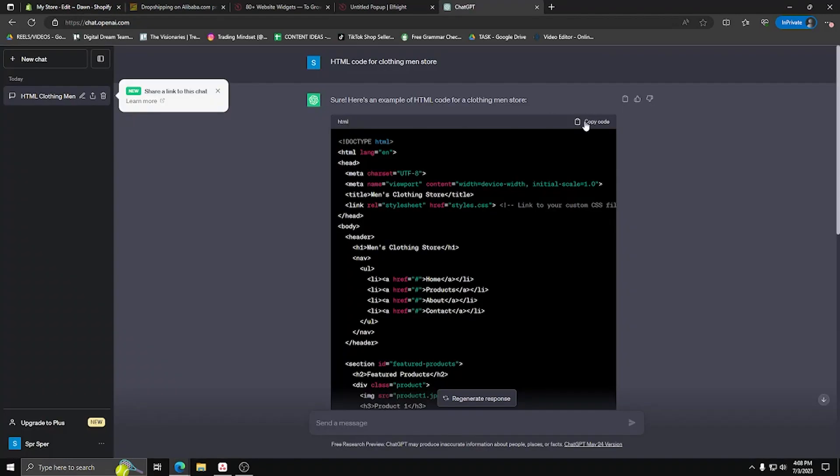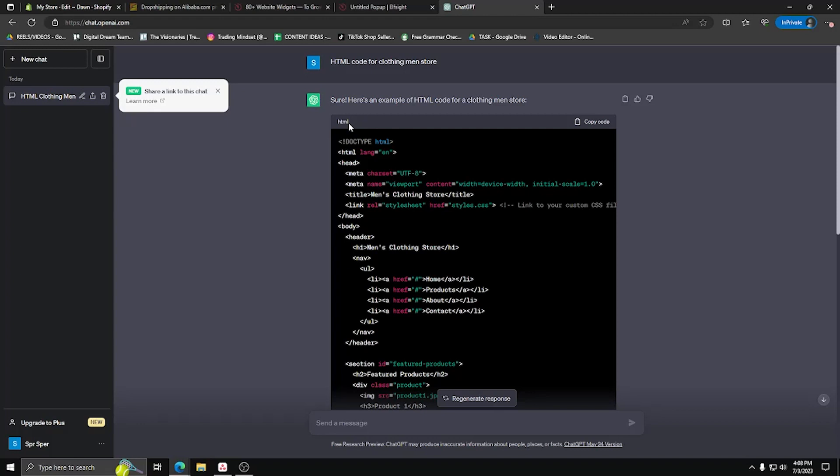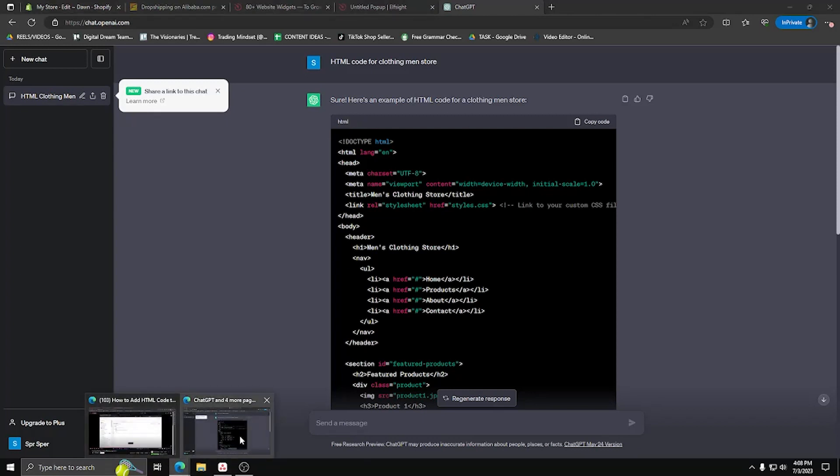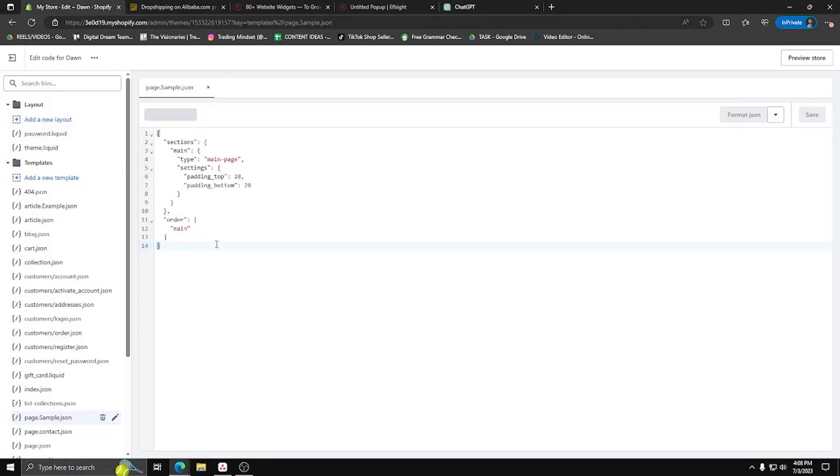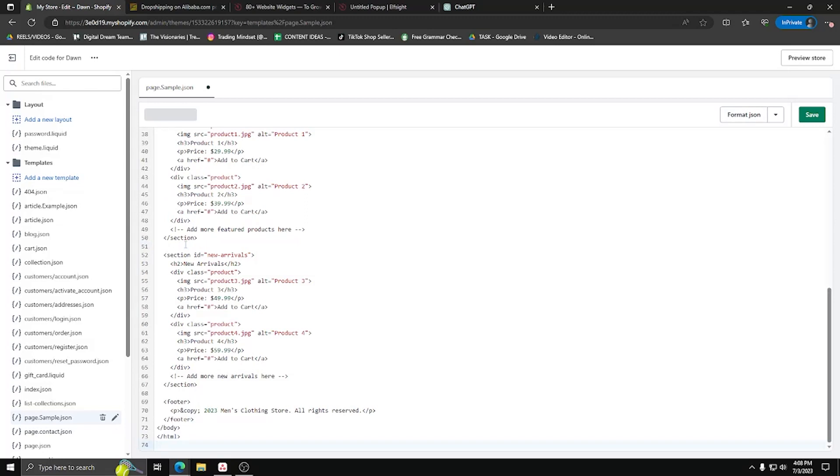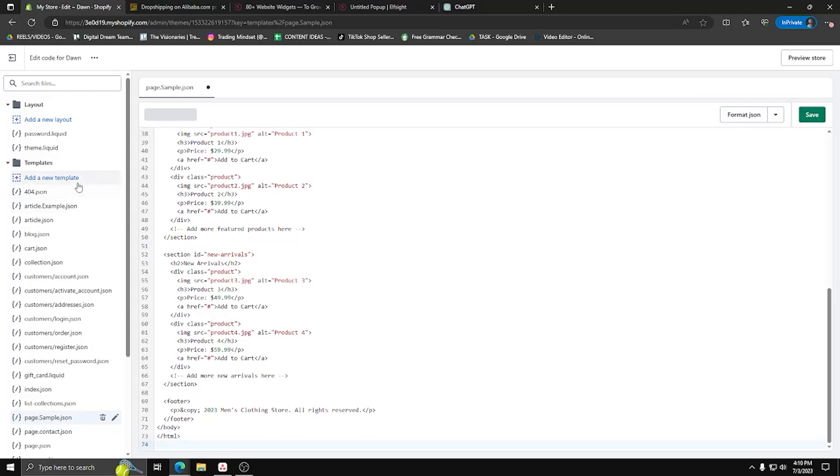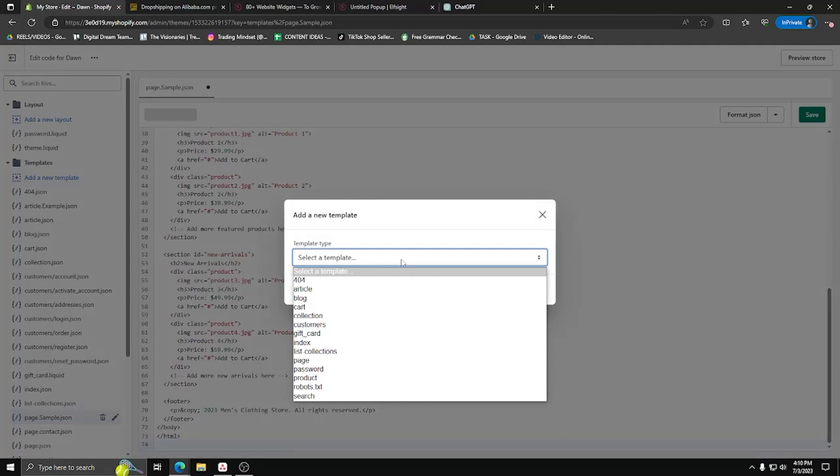Now we'll be using ChatGPT to generate some very simple HTML code for us that we can add to our Shopify website. So go ahead and ask ChatGPT for some HTML code for your Shopify website. Now go ahead and paste that HTML code that ChatGPT kindly made for us and put it in the new sample.json file that we've just created. Make sure to paste it on the last line of said code.